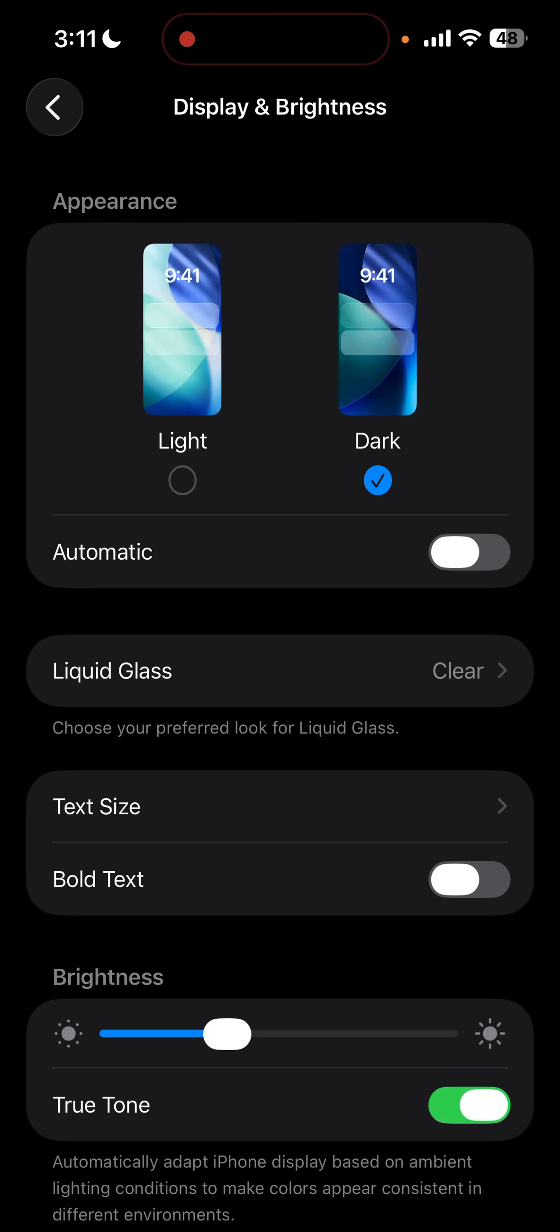But if you don't see the option where it says liquid glass, that means you're not on iOS 26.1. So you need to update your iPhone to iOS 26.1 to get this option.